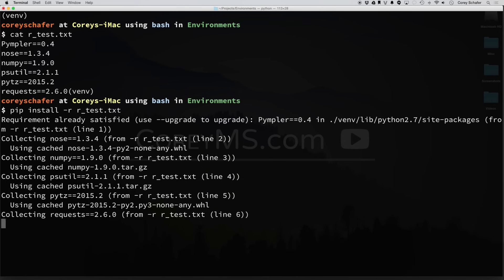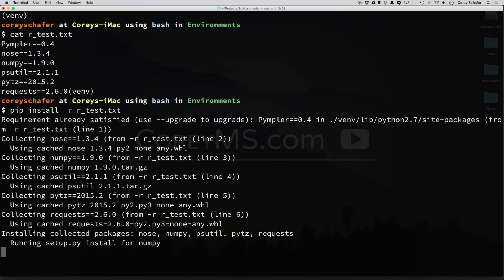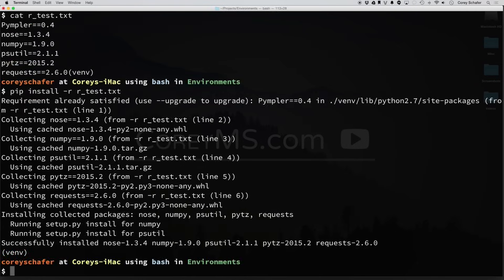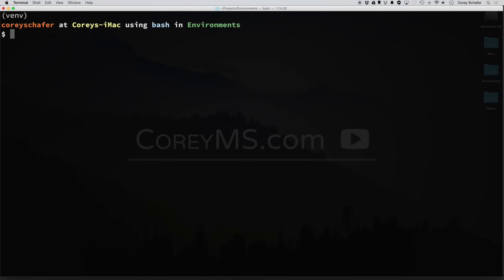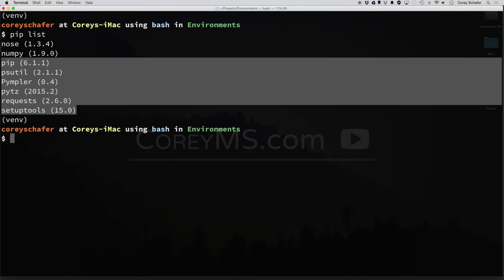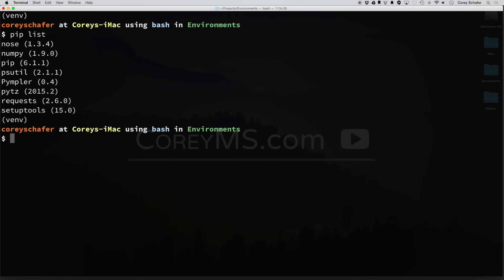and it's going to install all those packages and that version of that package. Now that those are finished installing, if I do a PIP list, then you can see it has installed all those packages at the exact same version number that was in the requirements file.